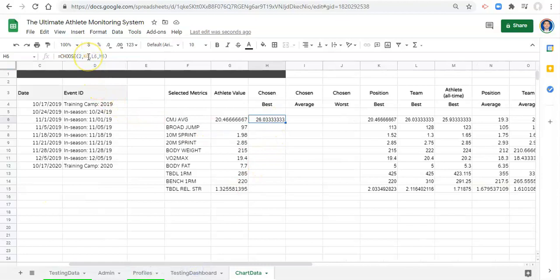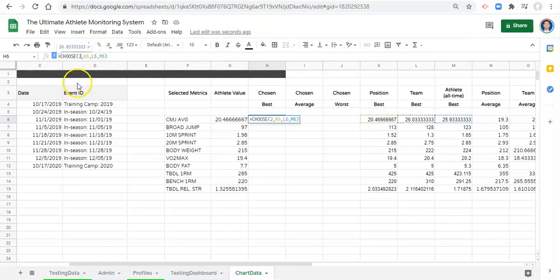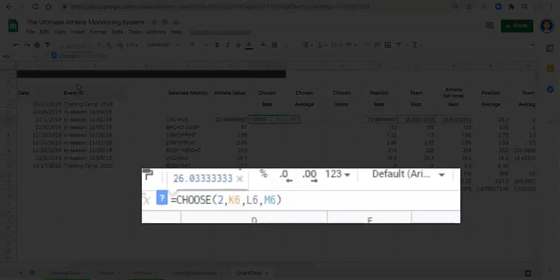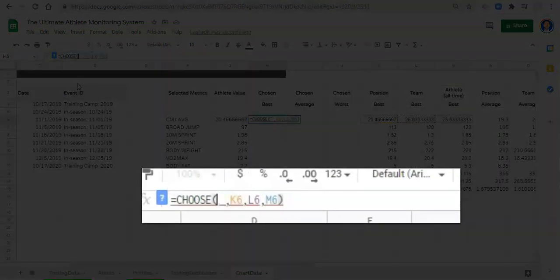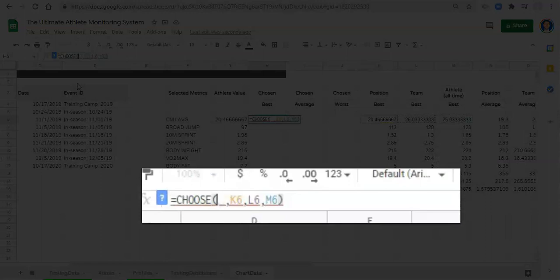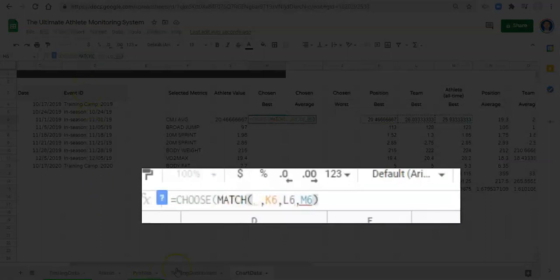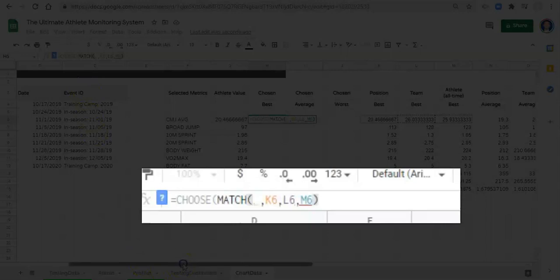If we go back to this CHOOSE function, instead of number two now we want to do a MATCH. We want to use the MATCH function so that we can make it dynamic based on that dropdown. We can remove that number two and type in MATCH, open parenthesis, and we are matching this word, the word that we picked in our dropdown.